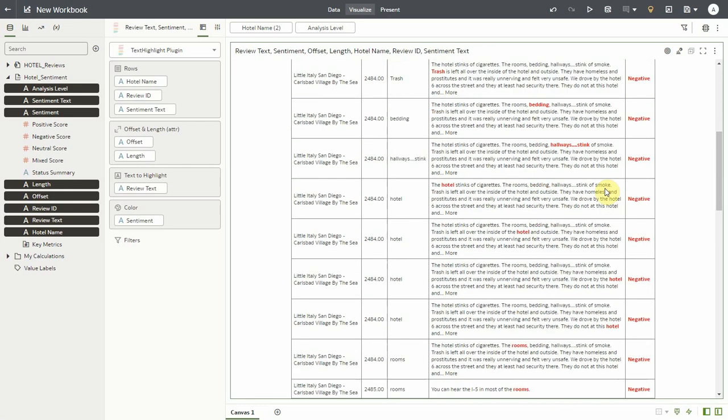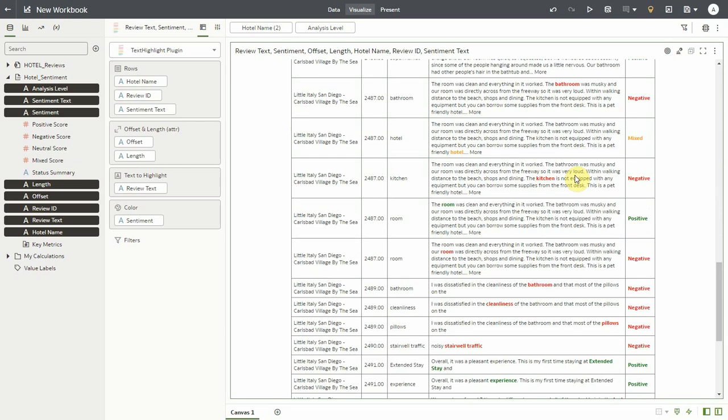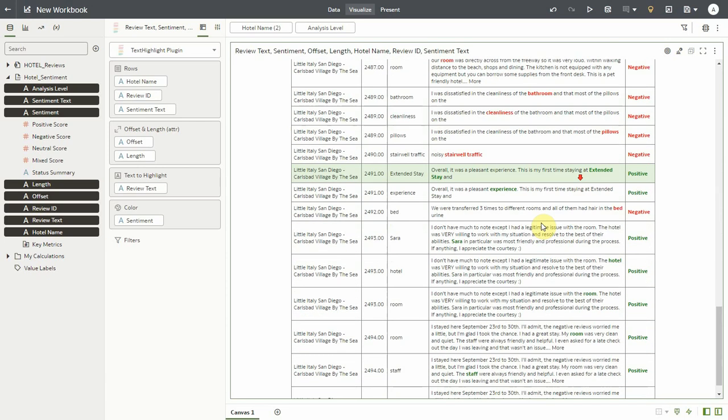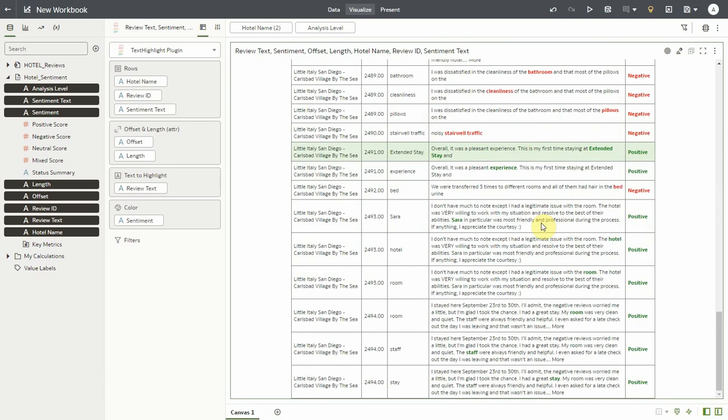In case of little Italy hotel there are several negative and positive comments. For example the positive comments are about the hotel, the rooms and about one particular staff called Sarah. Now this is valuable business information that I can use to drive some action.